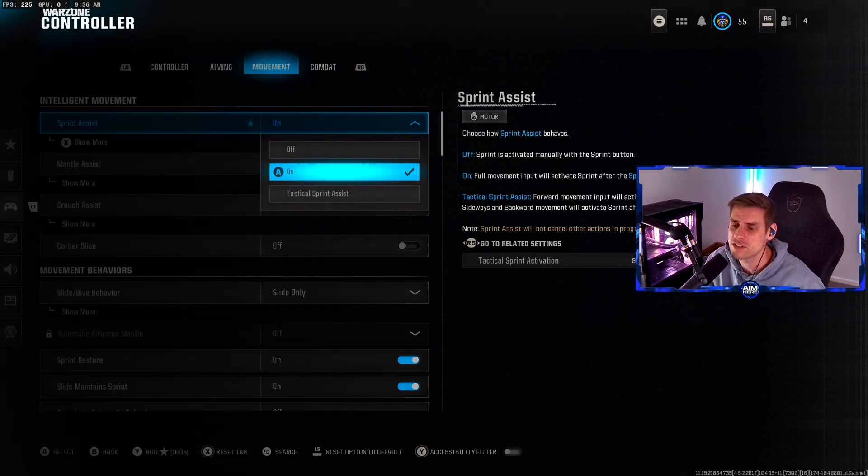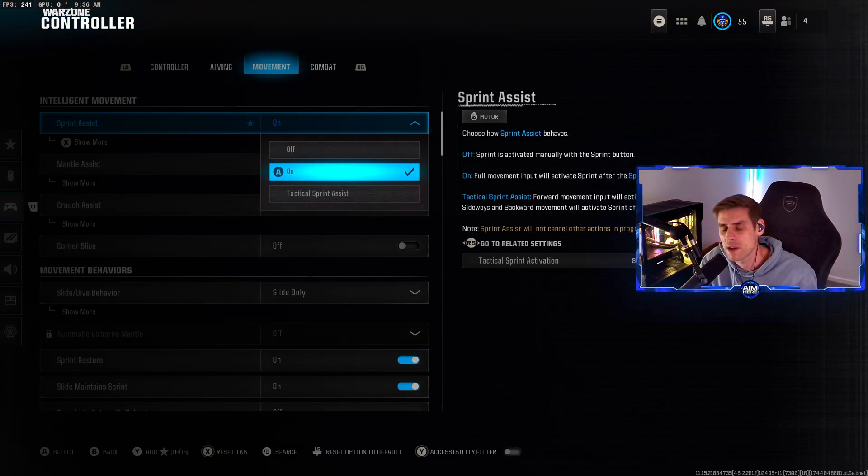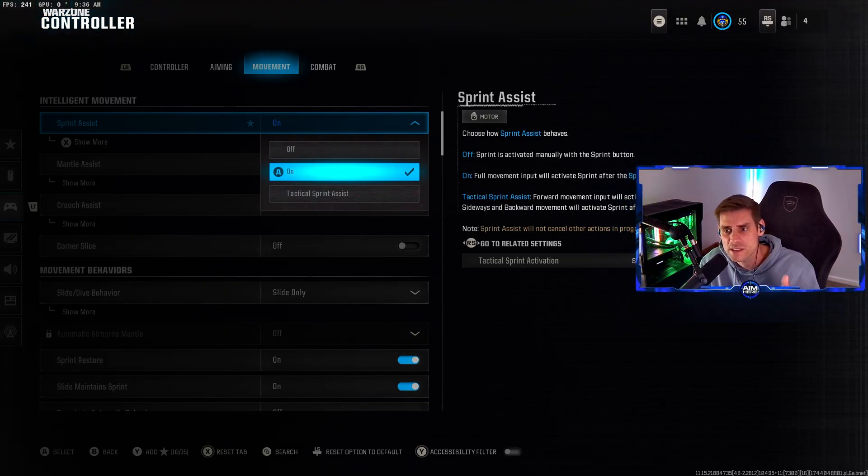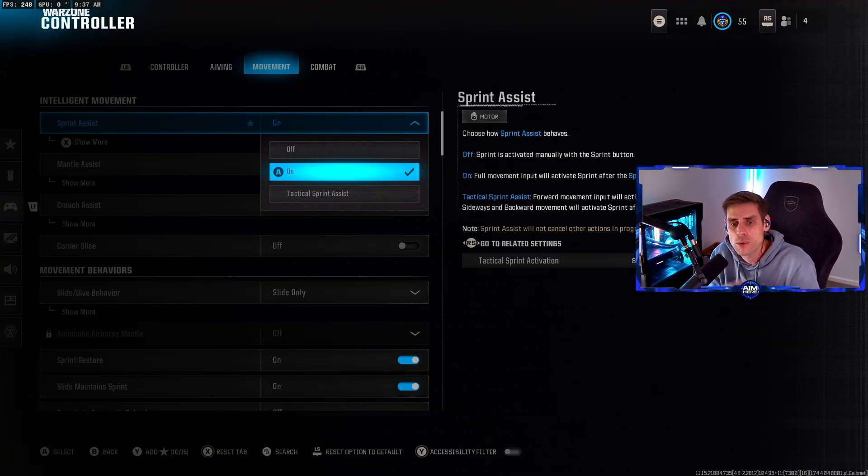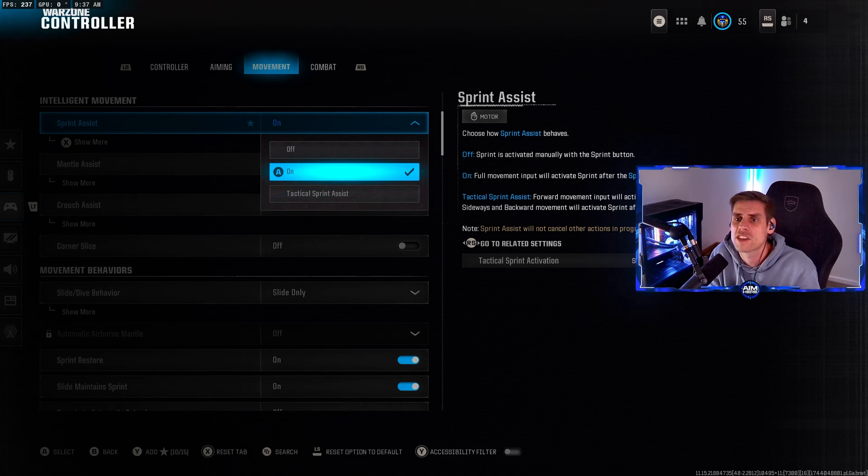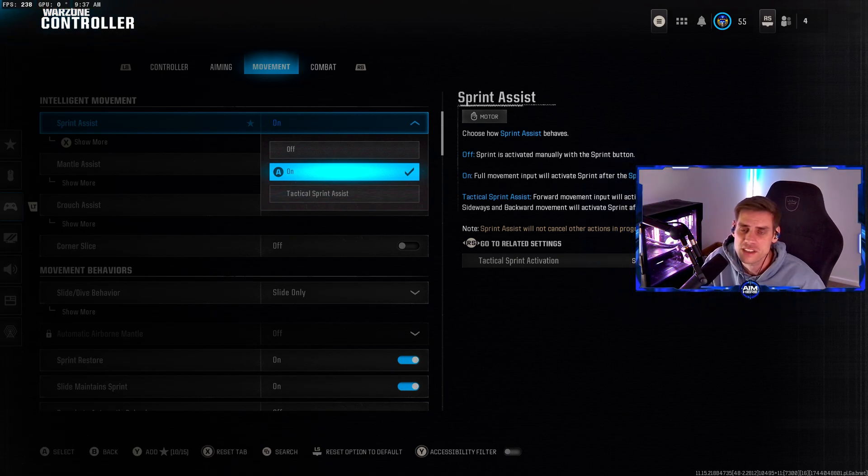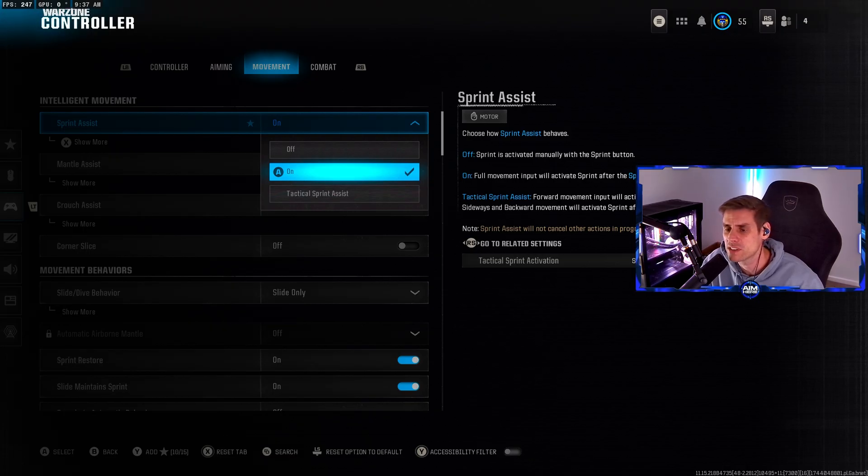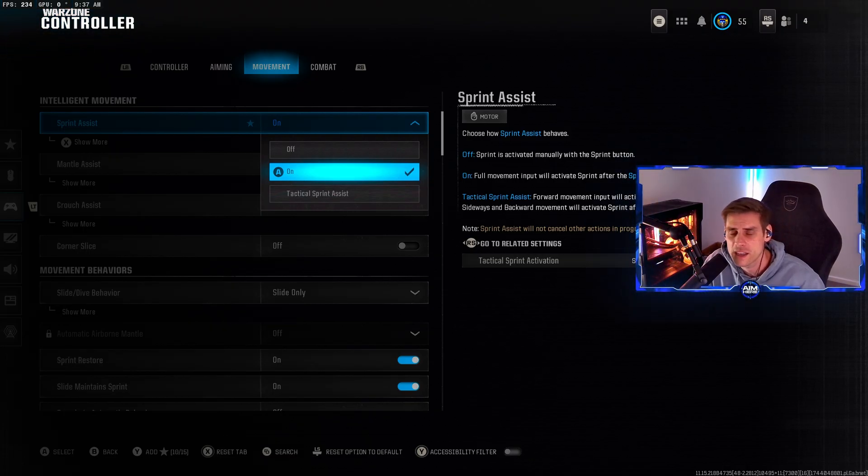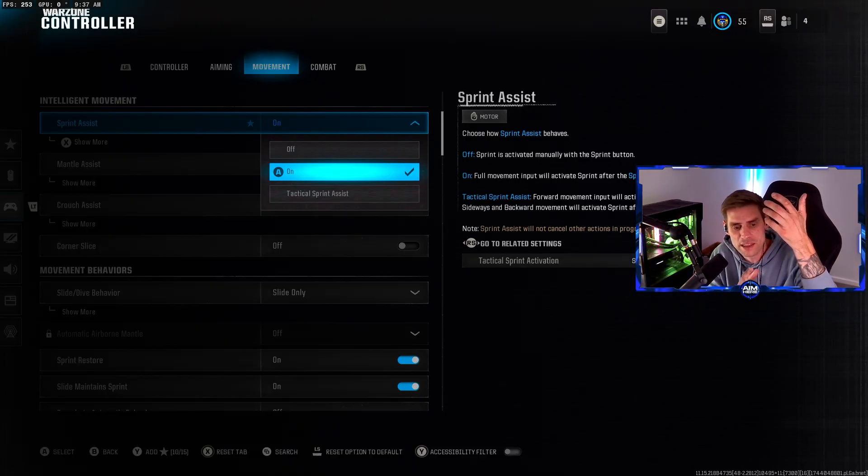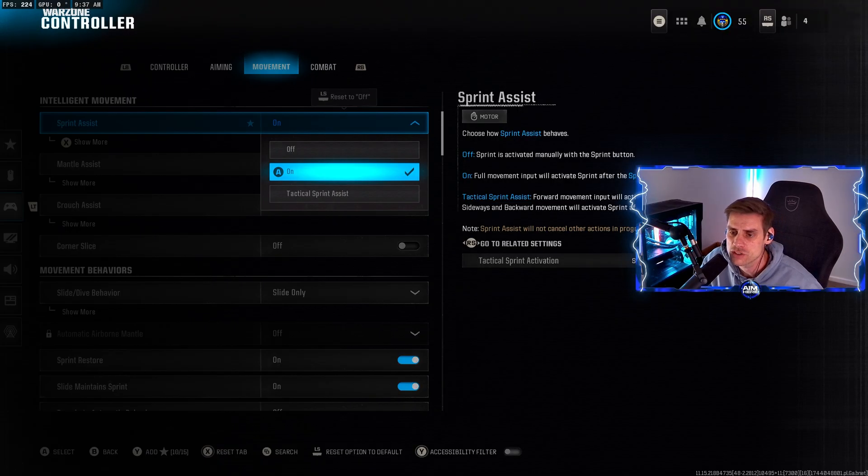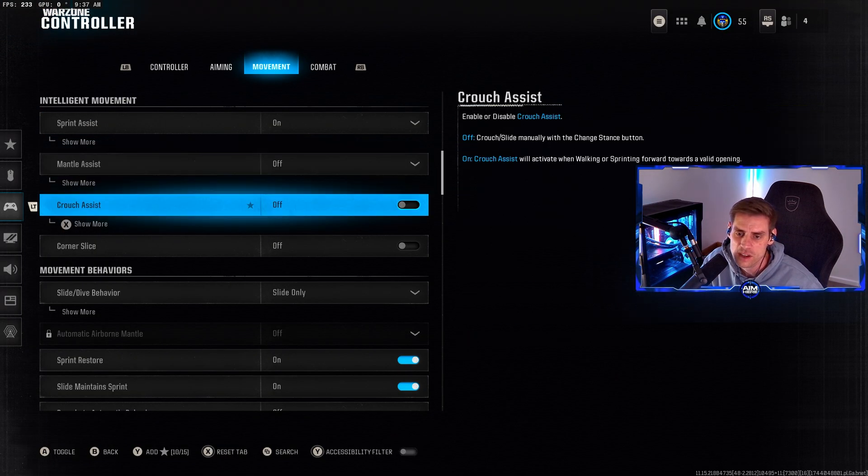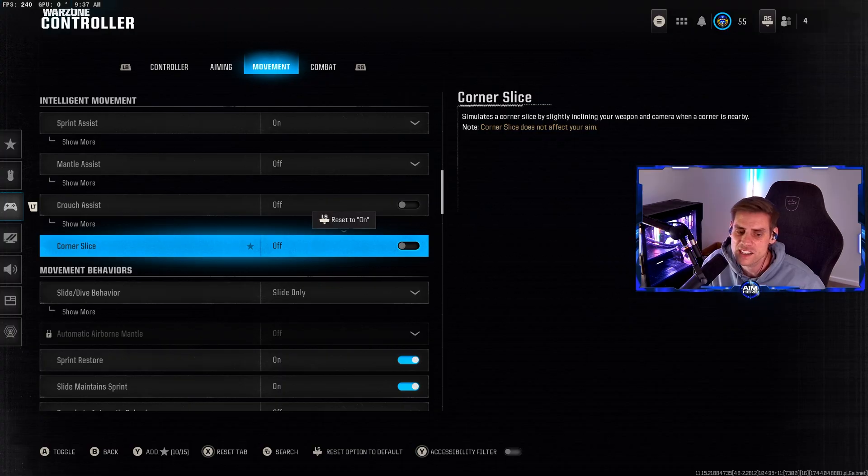Sprint assist I've just turned from tactical sprint assist to on. What it does now is I can click in my left thumbstick and it will pull out my gun for tactical sprint. However, normally if I'm pushing forward I'll be walking around so I get a quicker snap from my ADS. With the TTK being so fast in Verdansk, I want the quickest possible time from my gun being down to ADS.